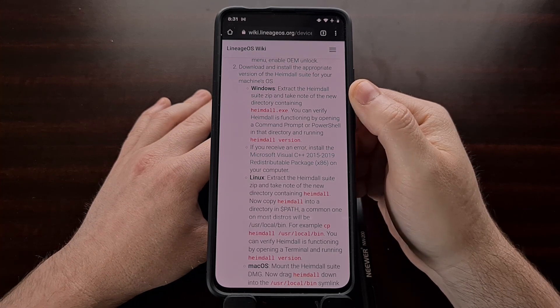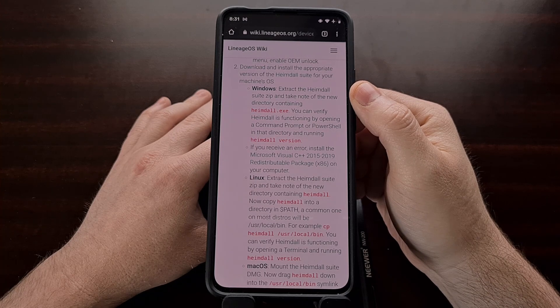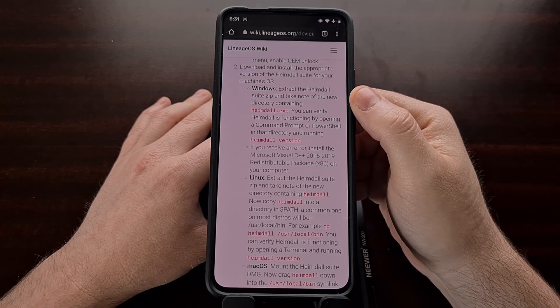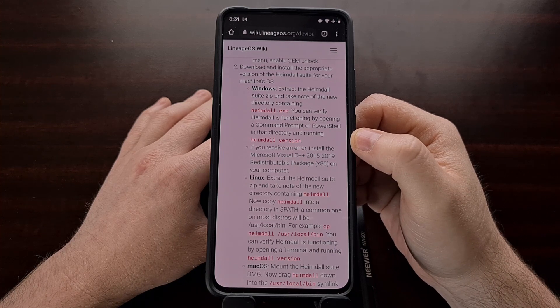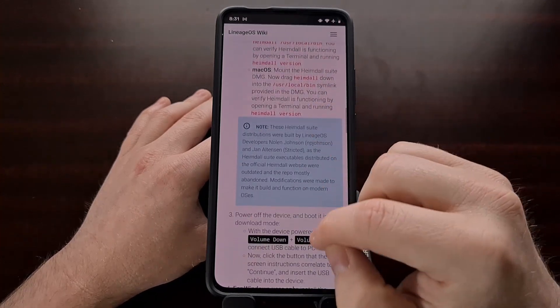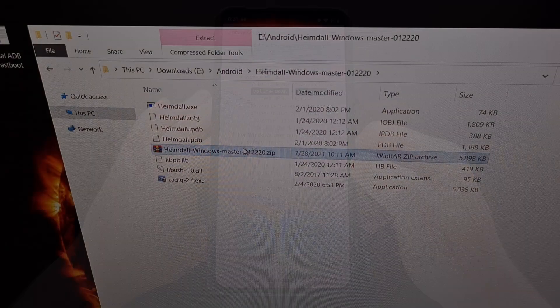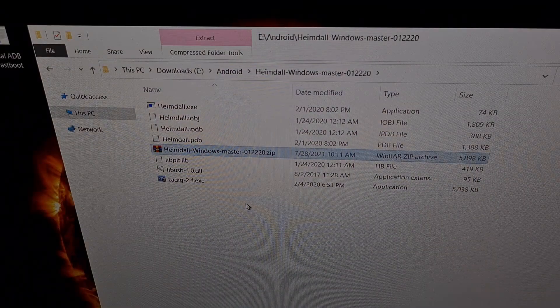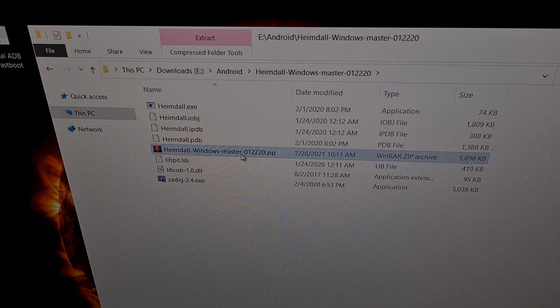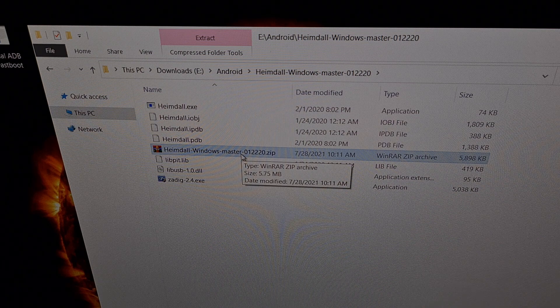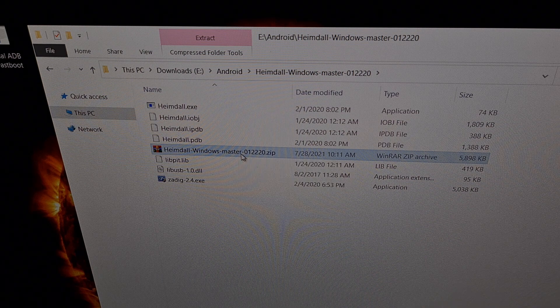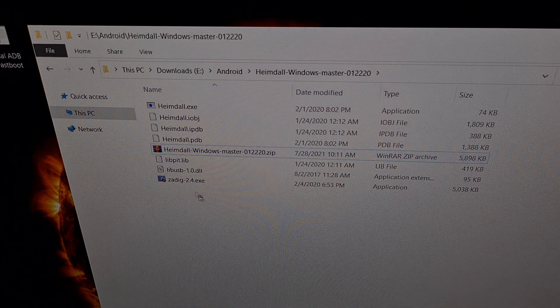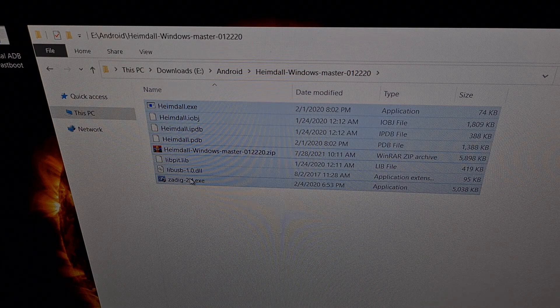And once you do that, we can go ahead and extract the contents of that zip file. And I'm going to show you how to go through the rest of these setup instructions. So here we have the zip file that was downloaded. We can extract this. I use the program called 7-zip to extract. And then we are given these files.